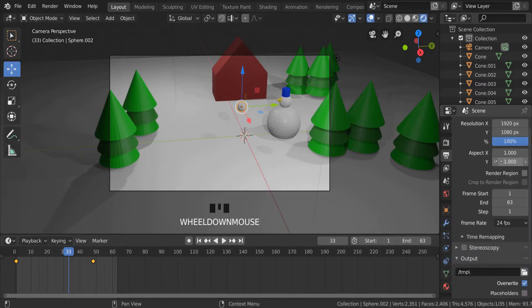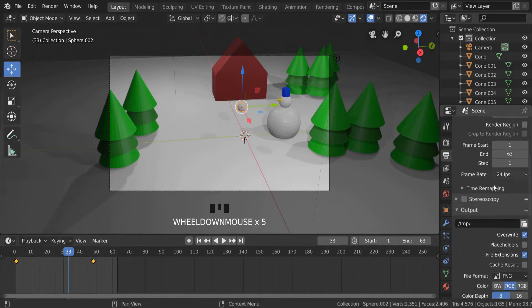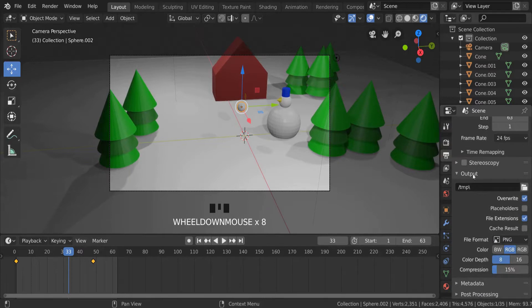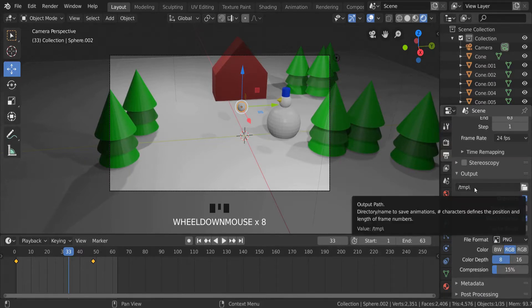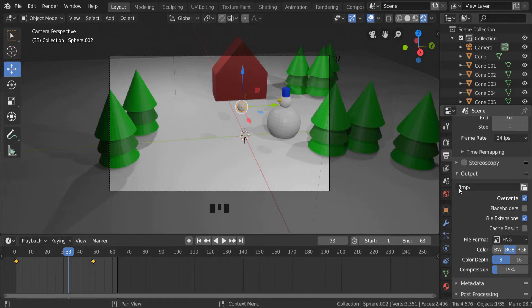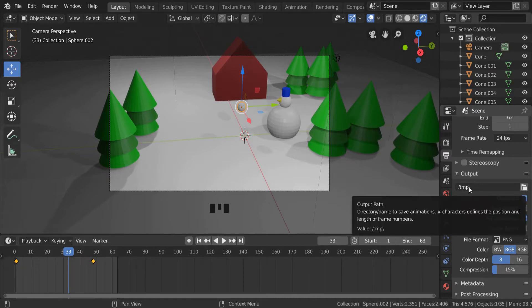And then down here under output we can actually allocate the place on the drive where it's going to save it. So for me it's going to be the C temp folder. You might want to click and change this to your own folder.